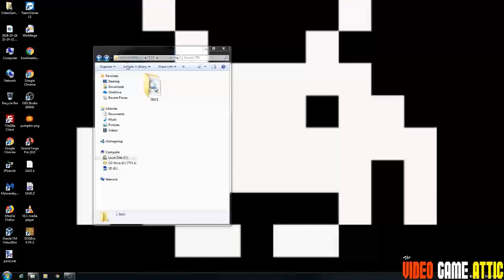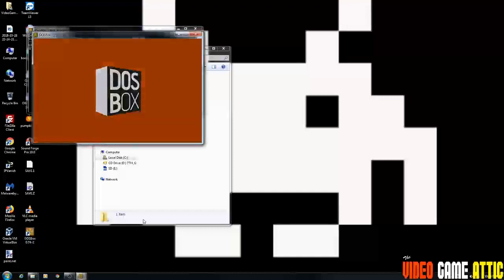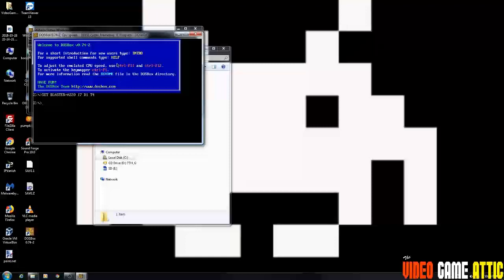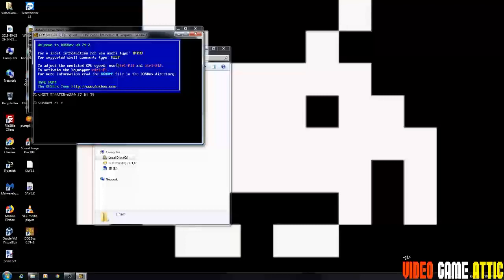So the next step here is to run DOSBox itself. And now what we are going to do is actually install the game. That's why we have disk two in the drive. So the first thing you want to type in DOSBox is mount space C colon space C colon backslash T7G backslash, press enter. Now that created a C drive for us for DOS.